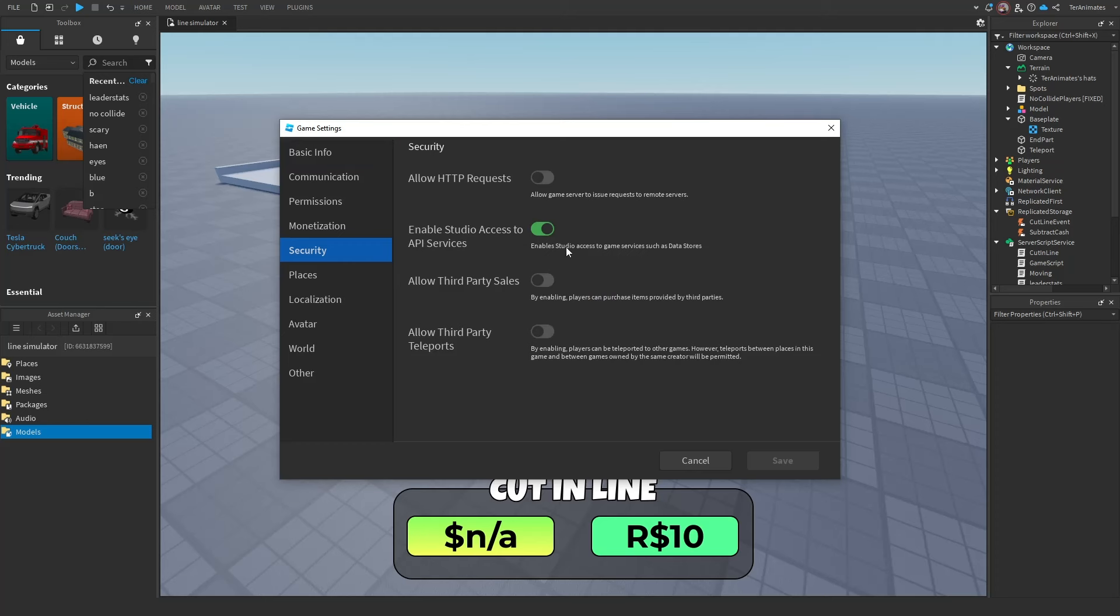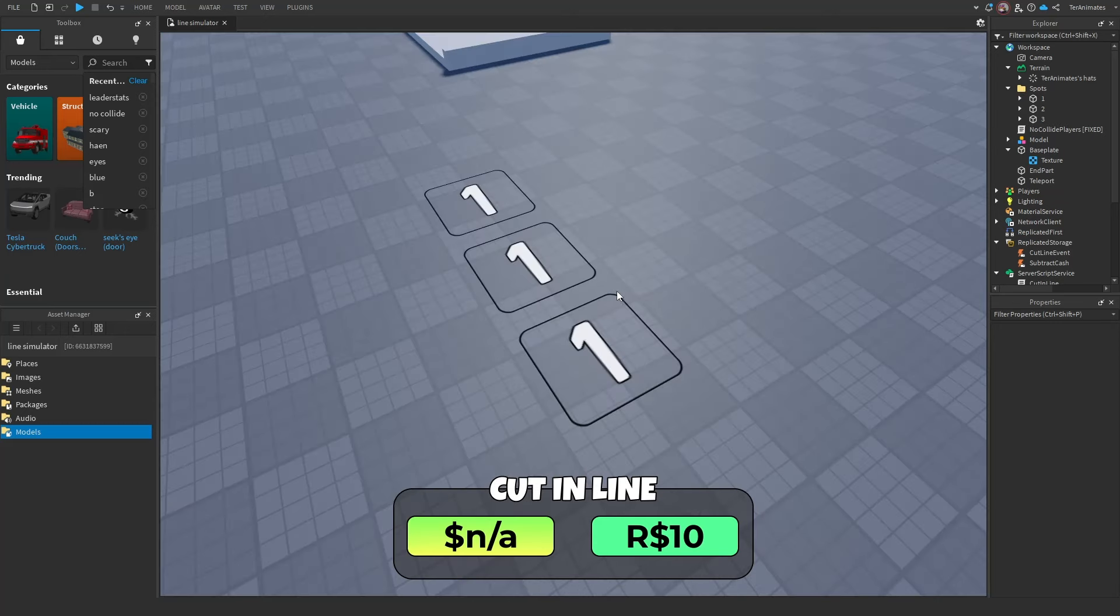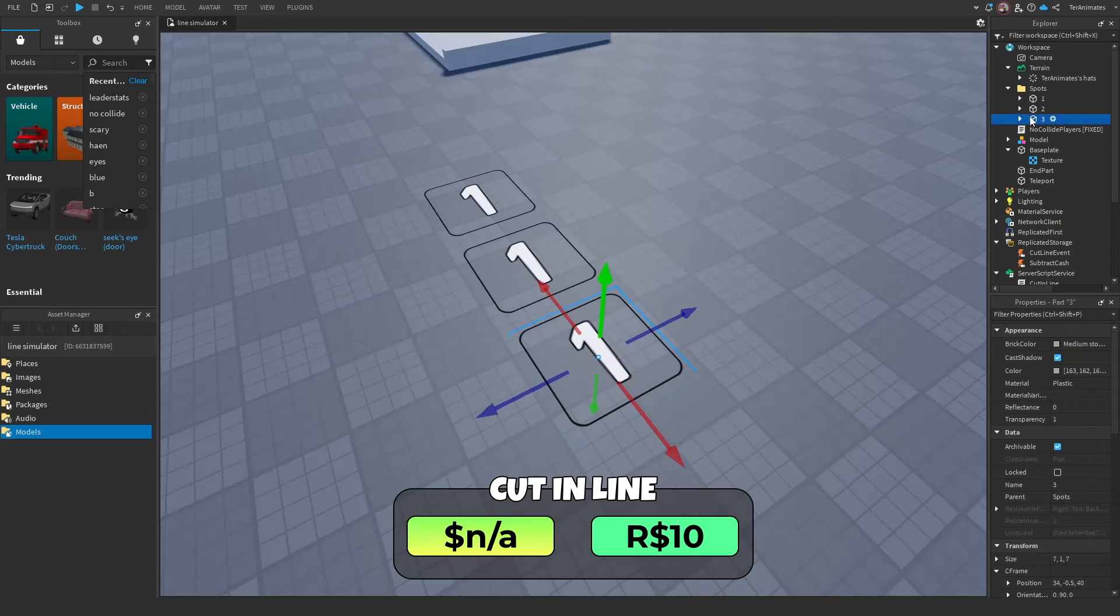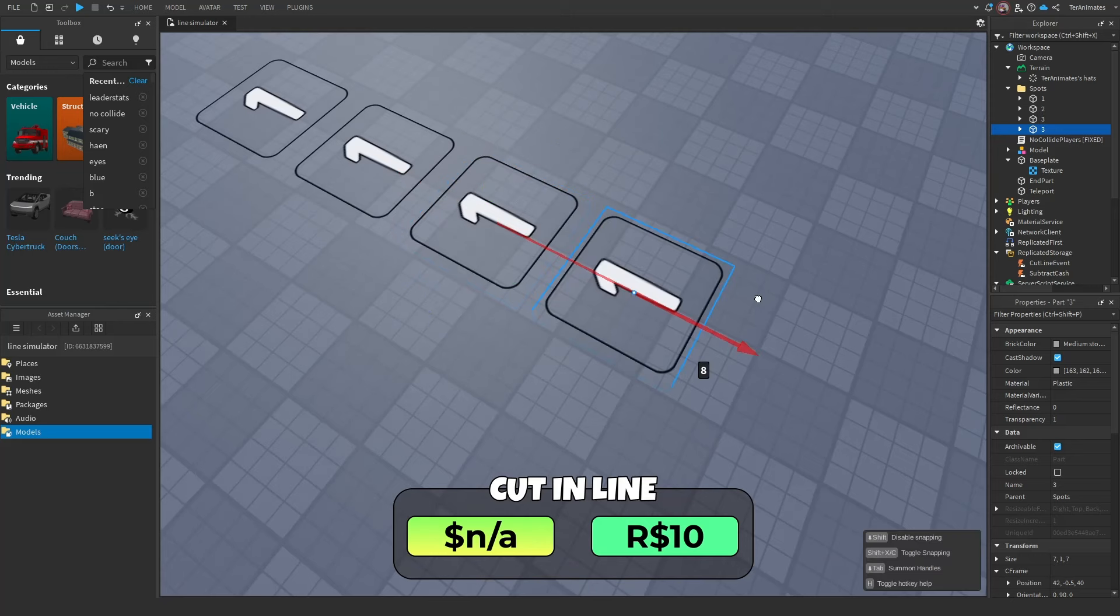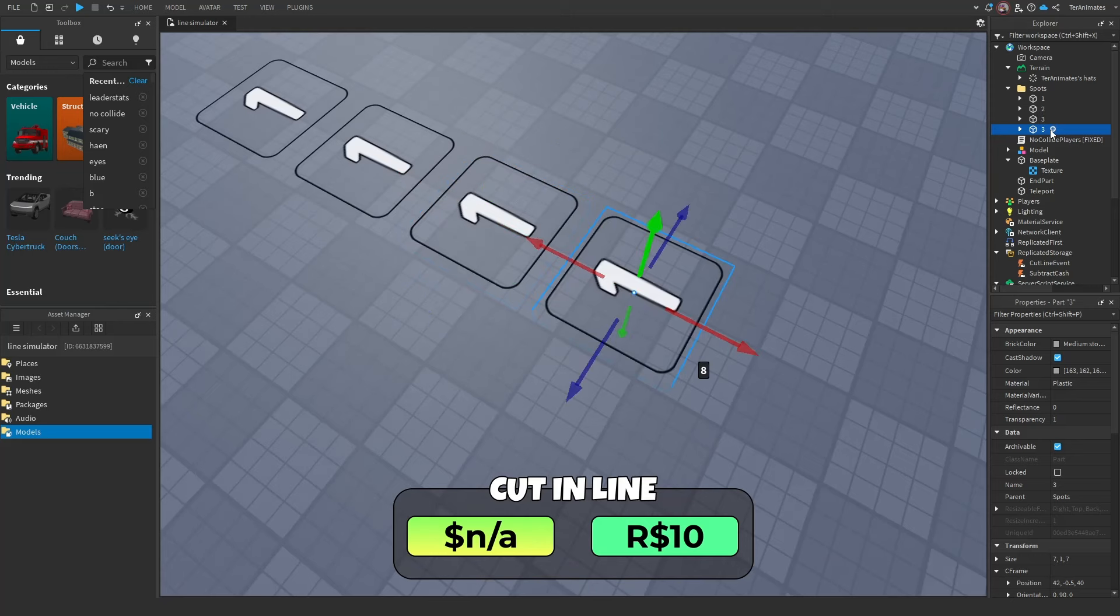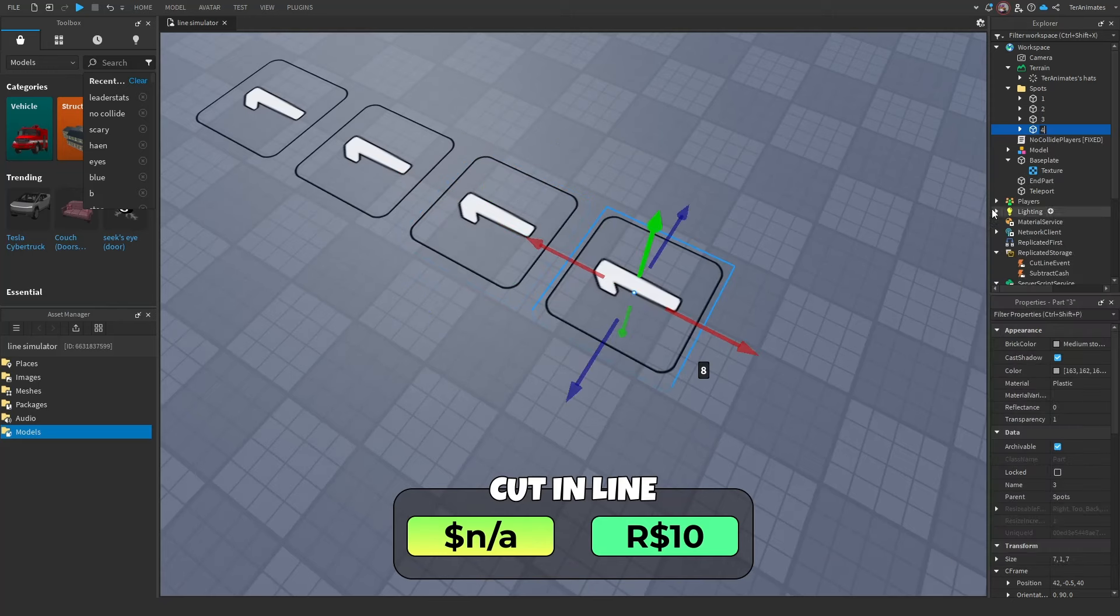And after that's enabled, you can just press save. Once you're done with that, you want to make enough tiles for your players. For example, if your max player count is five, you'll have five tiles.